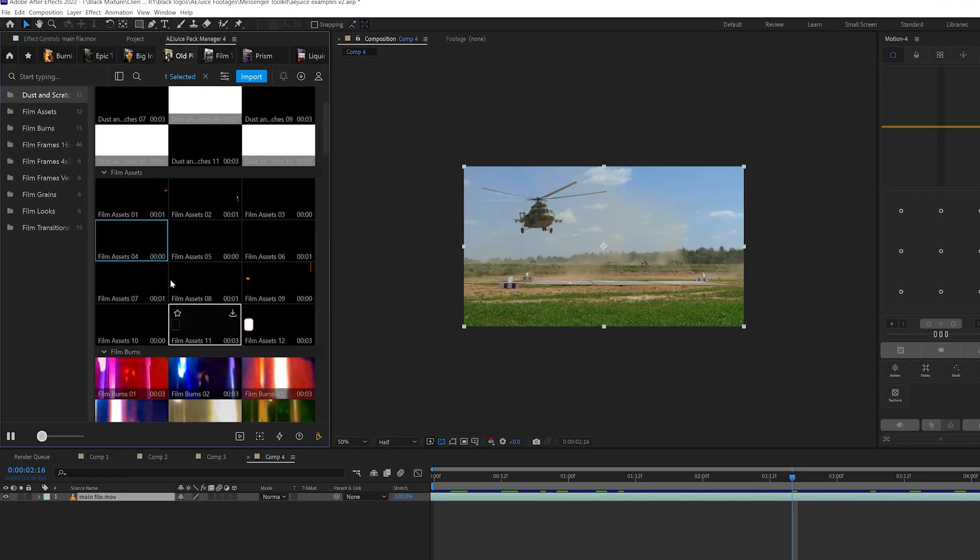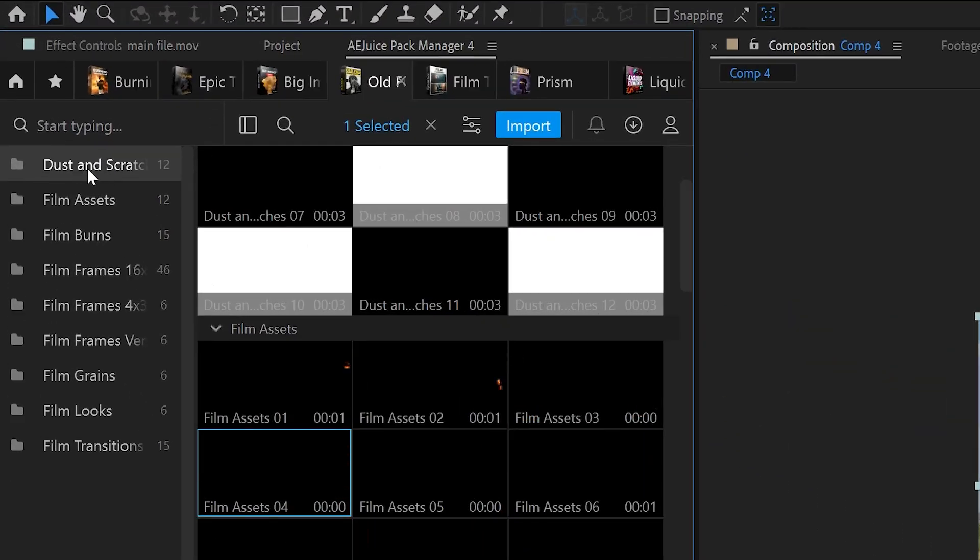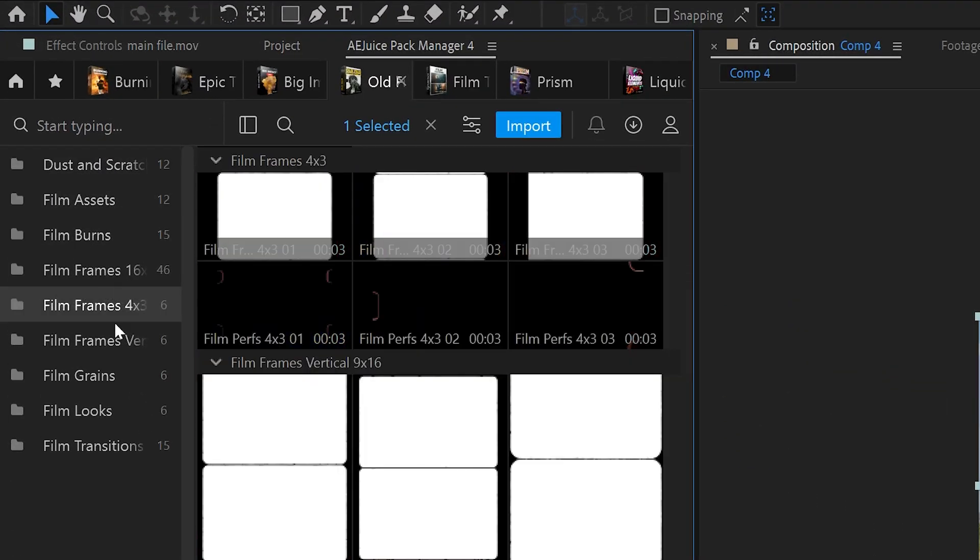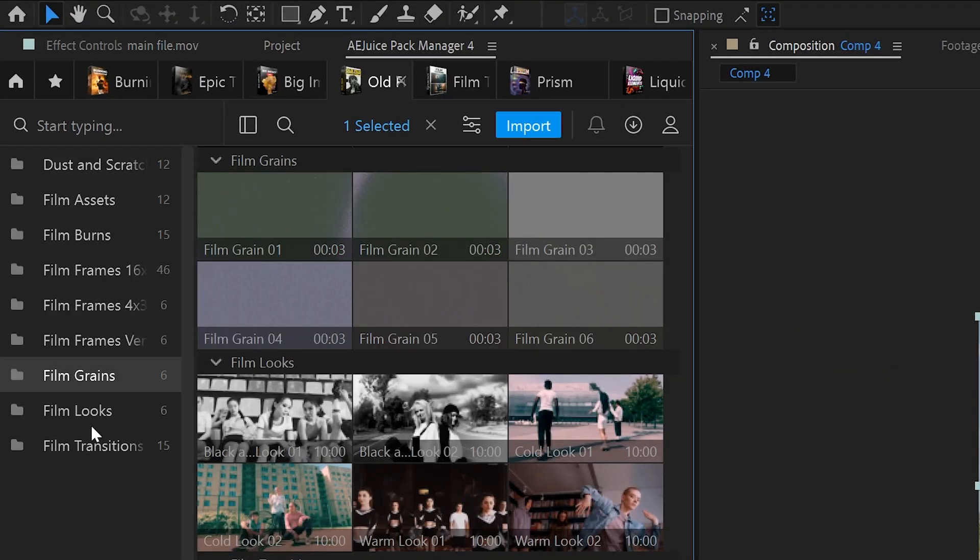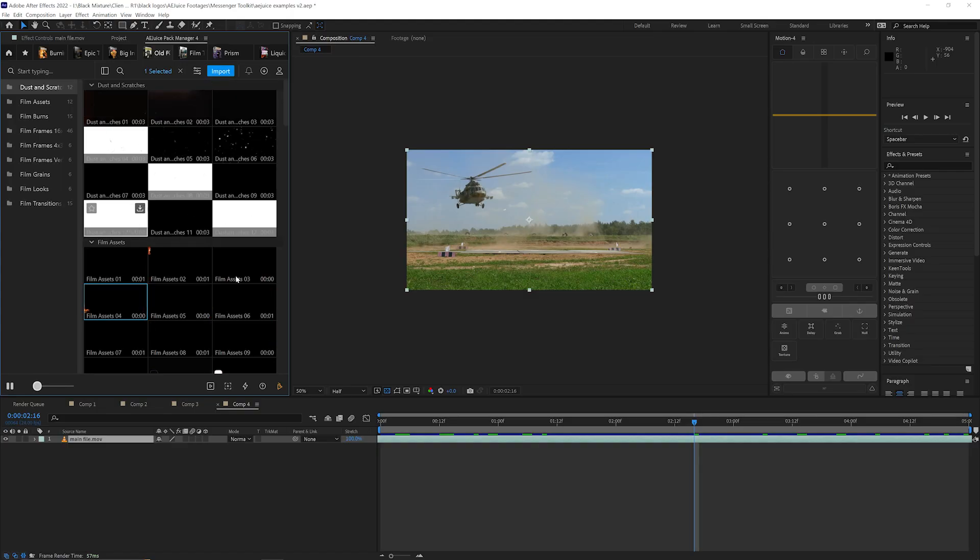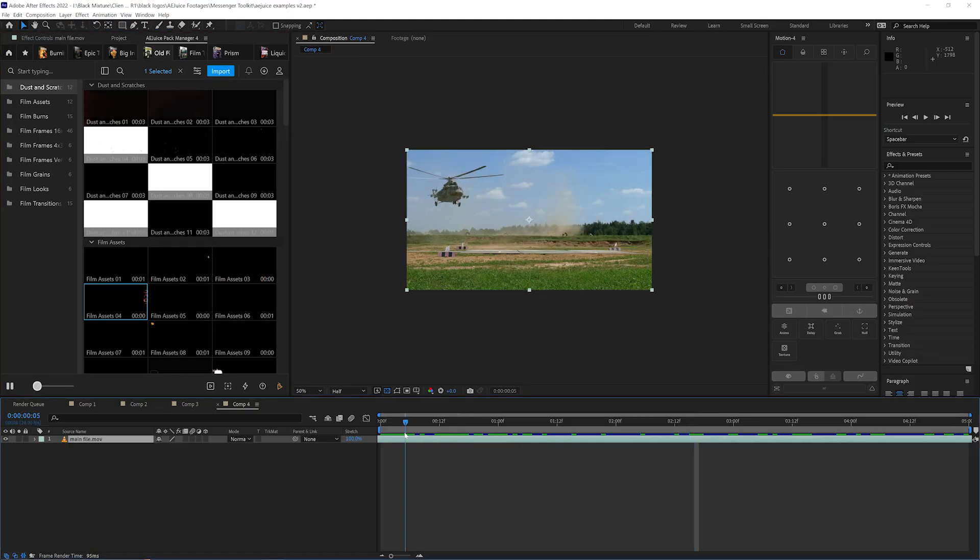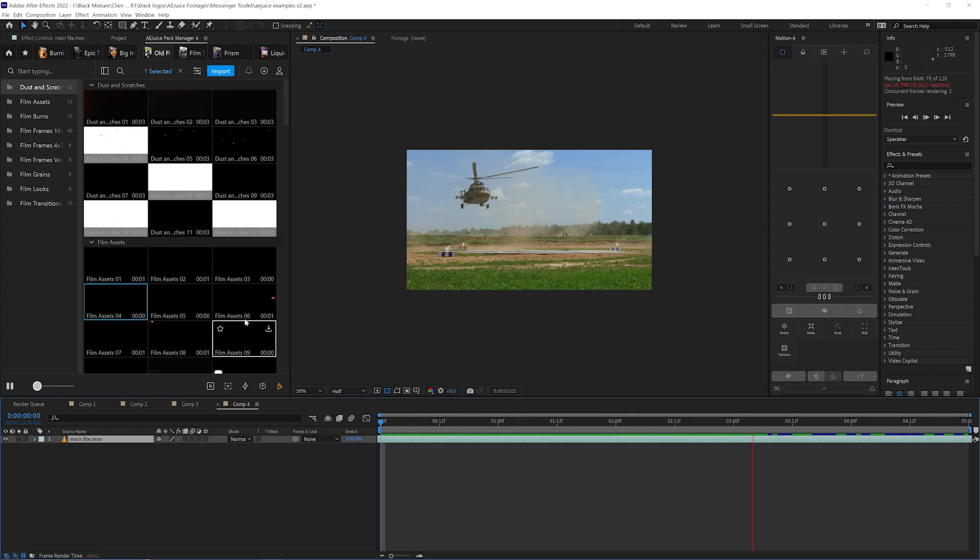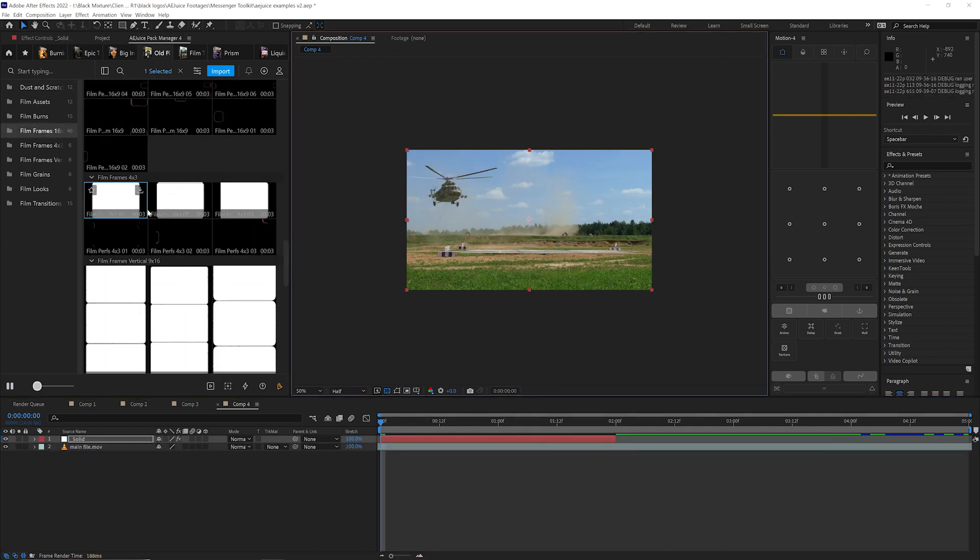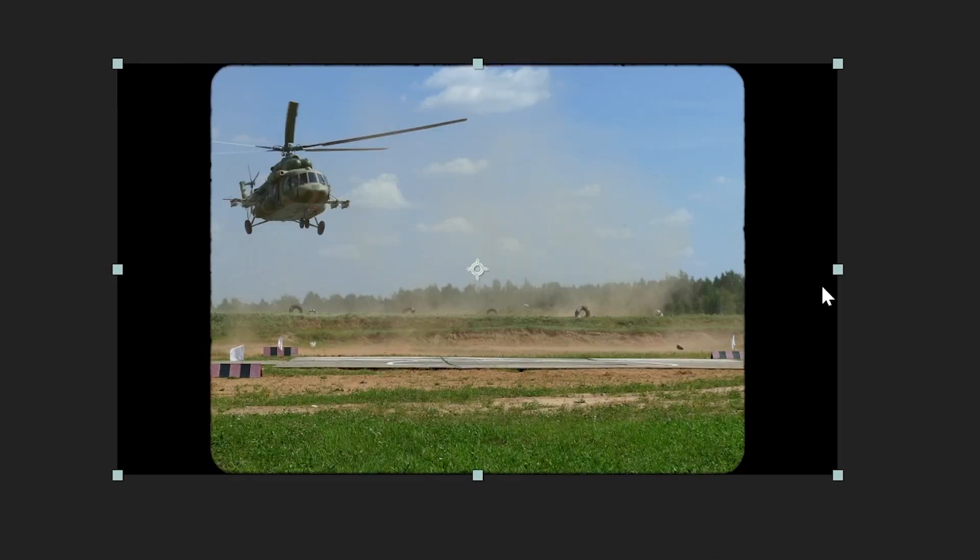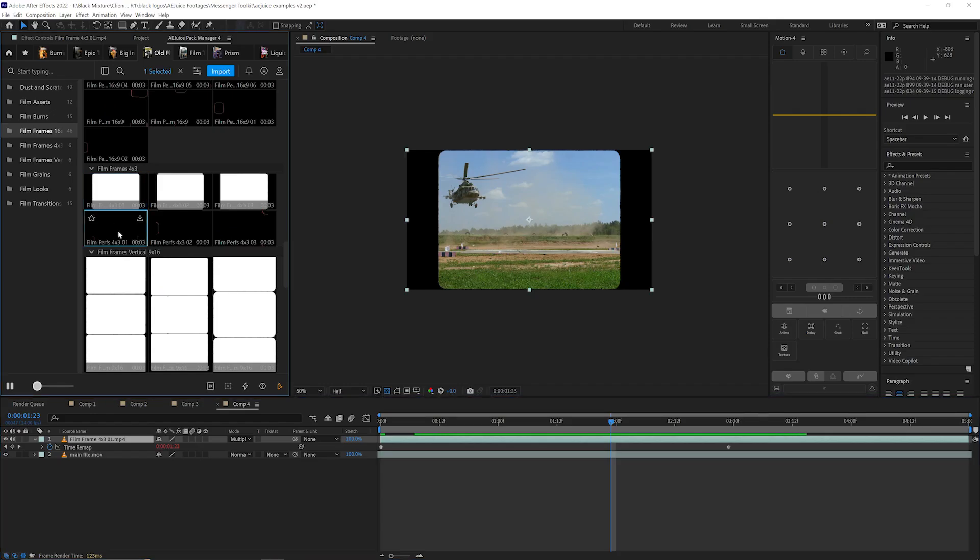As I go into this, you can see every single layer is broken down by the dust and scratches, the film assets, the burns, the frames, the looks, transitions. You can really layer this up so it doesn't look like it was taken today and instead looks as though it's coming out of some old 1960s war movie. I'm going to go ahead and drop in a 4x3 frame.